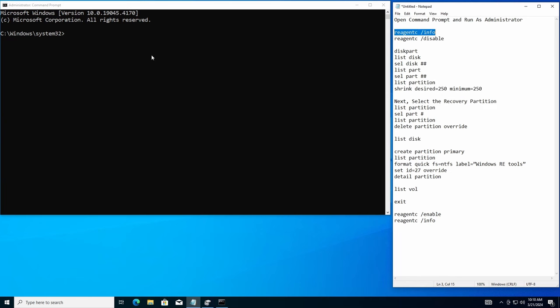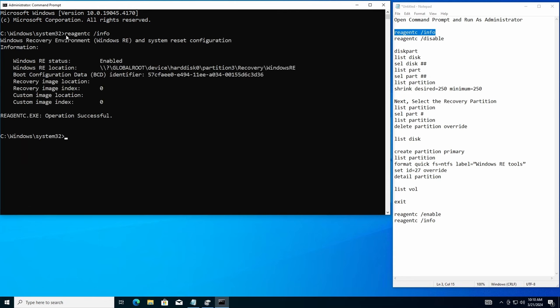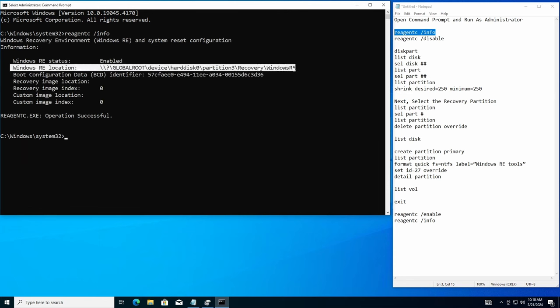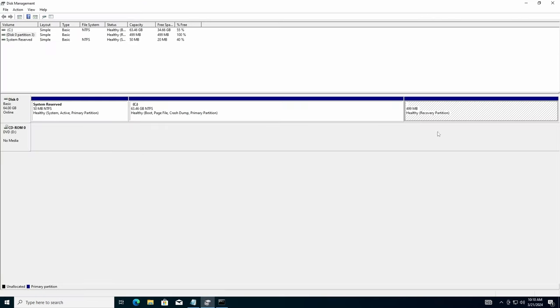First thing we're going to do is look at the RE agent C and see what information is in there. Right now, the Windows RE location is right here on partition 3 recovery windows RE. Same one as this right here. Perfect.